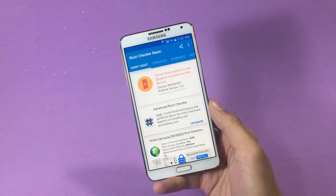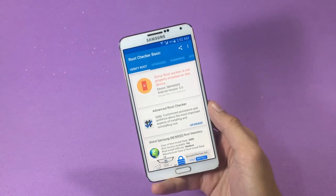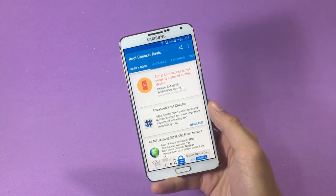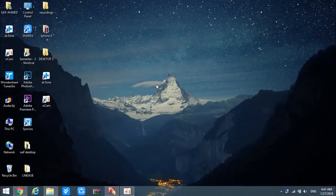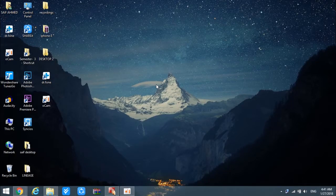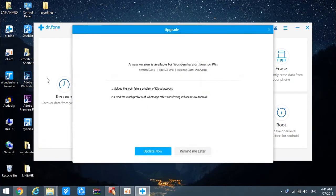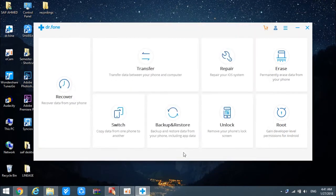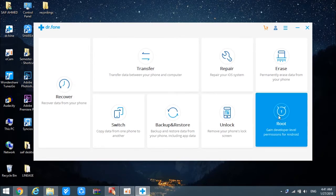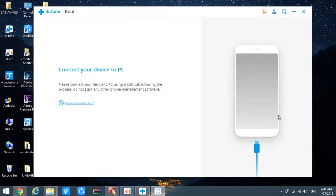Now I'd like to take you to the PC side. We're going to use an application called dr.phone that will help us get our Android device rooted. I've given the download link for this application in the description of this video, so go there, download it, install it on your PC, and open it up. On opening the application, on the right side you will find an option that says 'Root' — go ahead and tap on that.